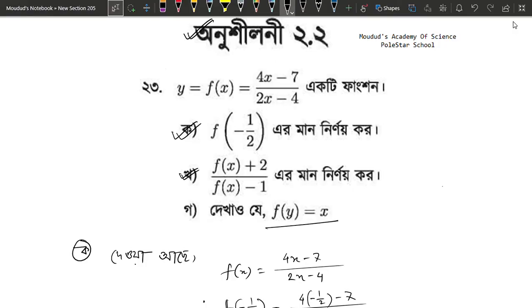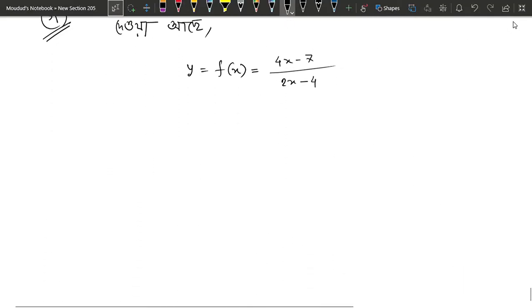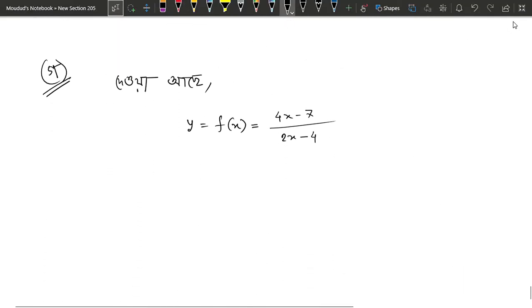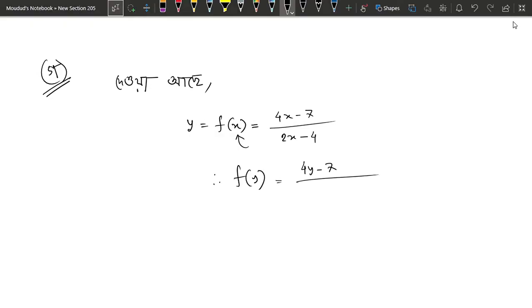We have f of y equals x. This answer is minus 1. This answer is minus 2x minus 4.